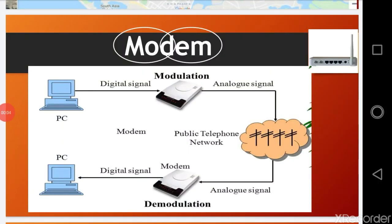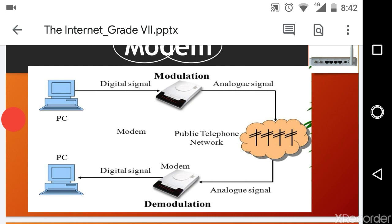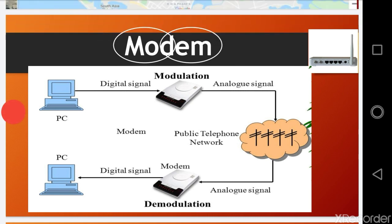Today our topic is modem, page number 109. What is a modem? A modem is the combination of two independent units: the first is the modulator and the second is the demodulator. If we combine these two units we get a modem. A modem is basically a device that we connect to our computer to use all the facilities of the internet.